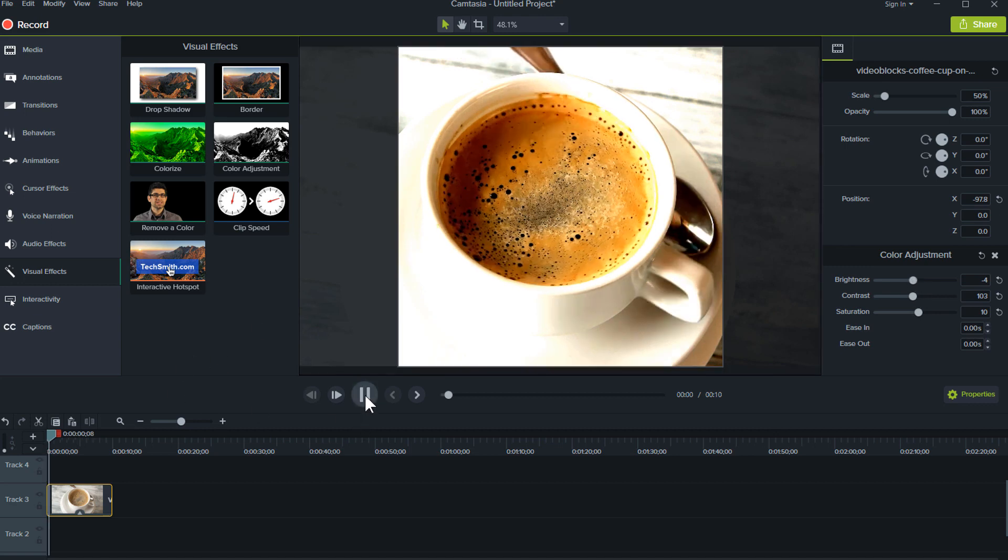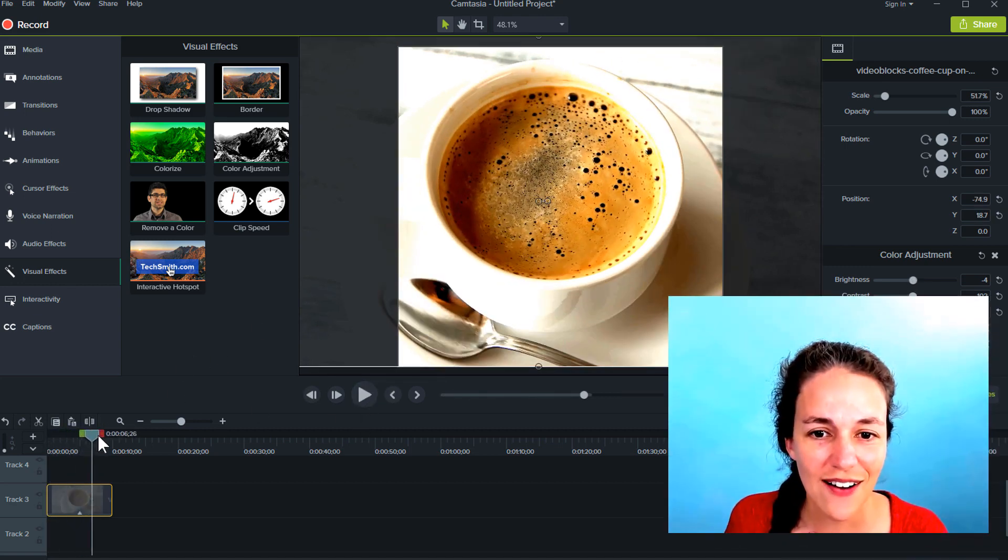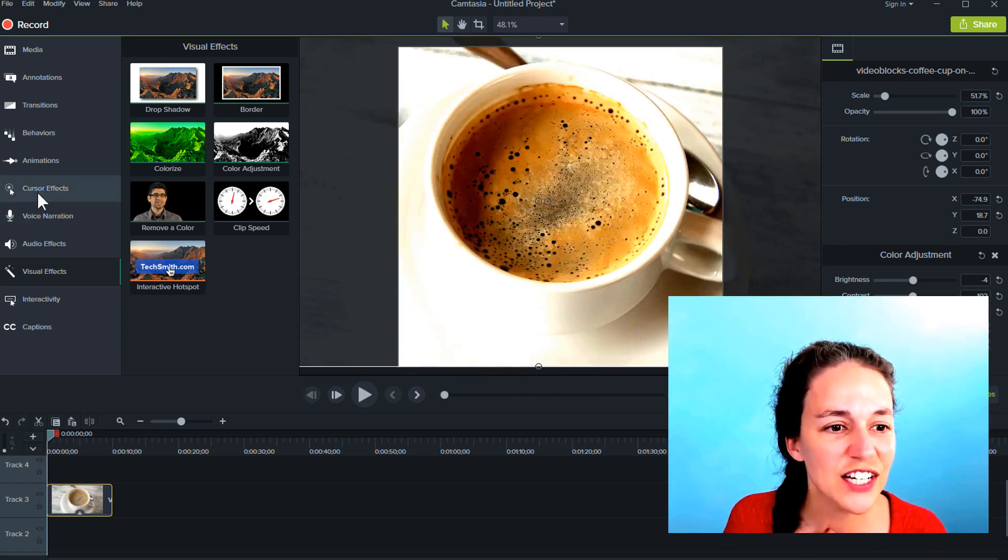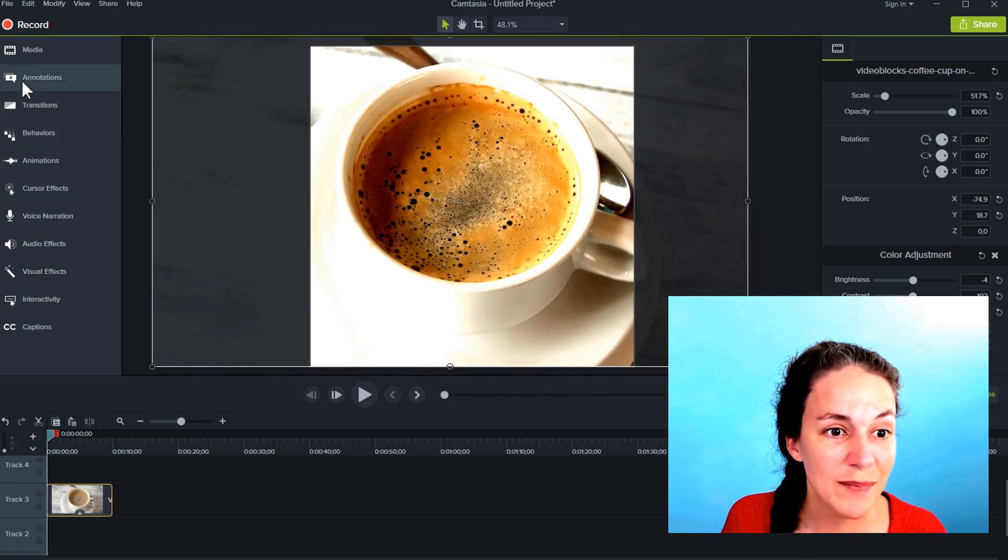And here it is. There we go. Okay. So this is what it's going to be. Now I need to just put some words over it. And I'm ready to go. I'm done.